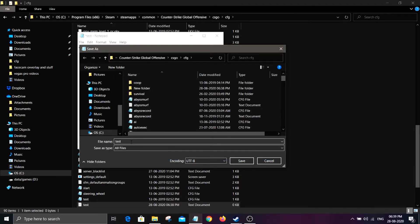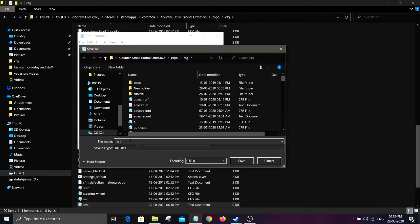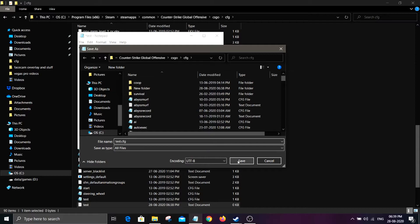Now what you have to do is just type in .cfg, simple as that, and that should make it a CFG file.